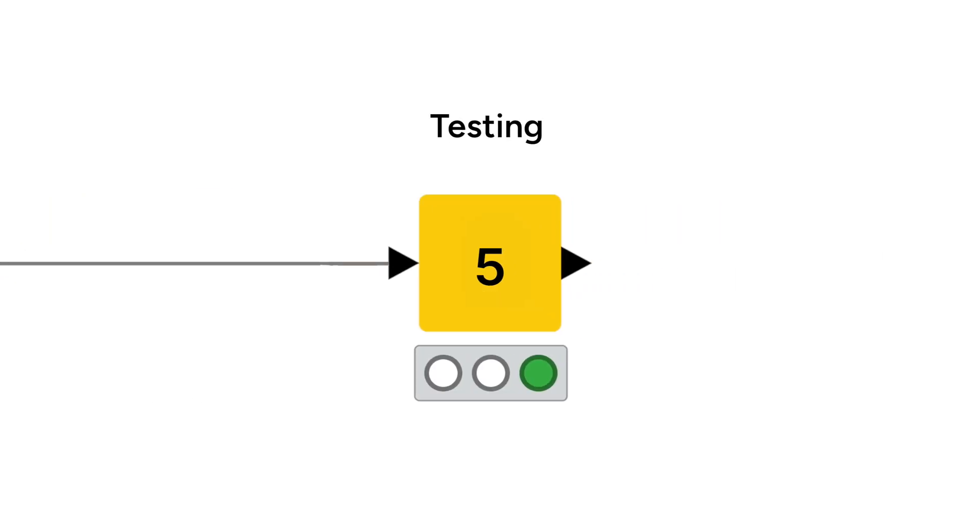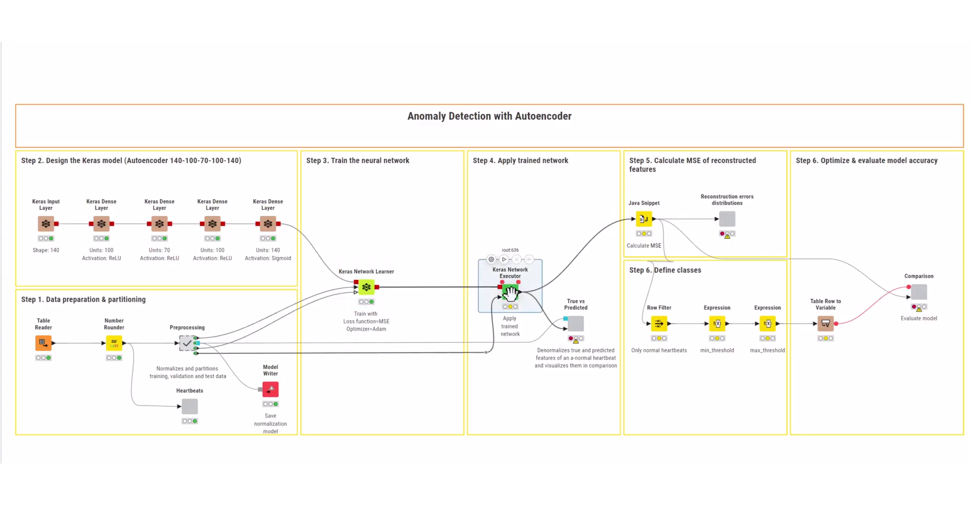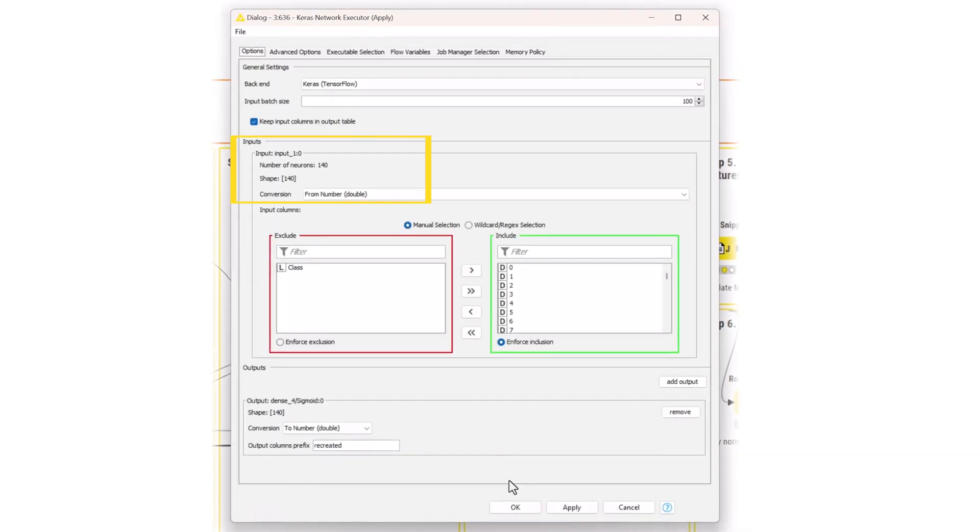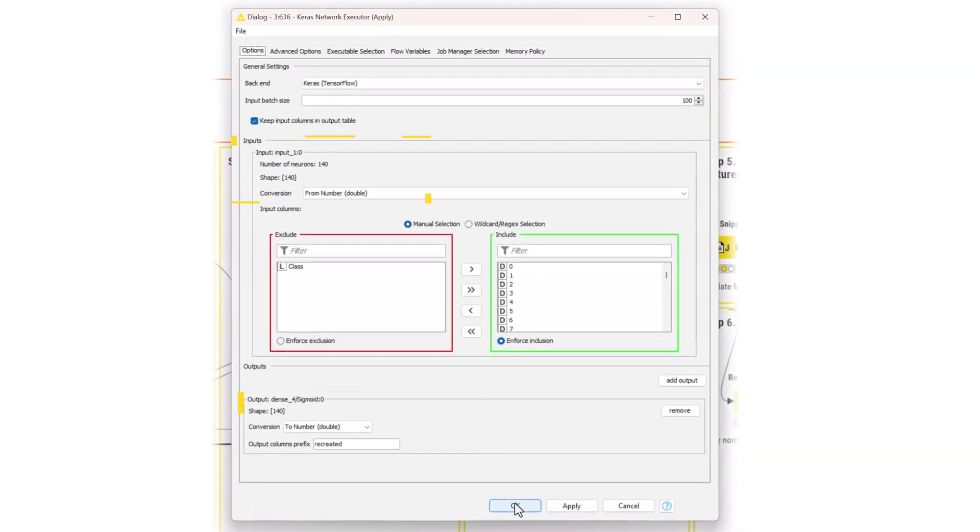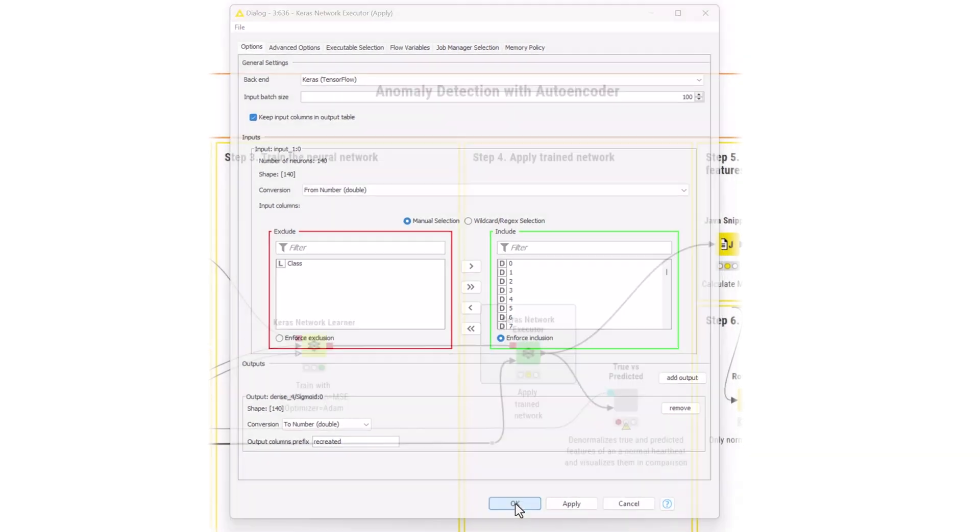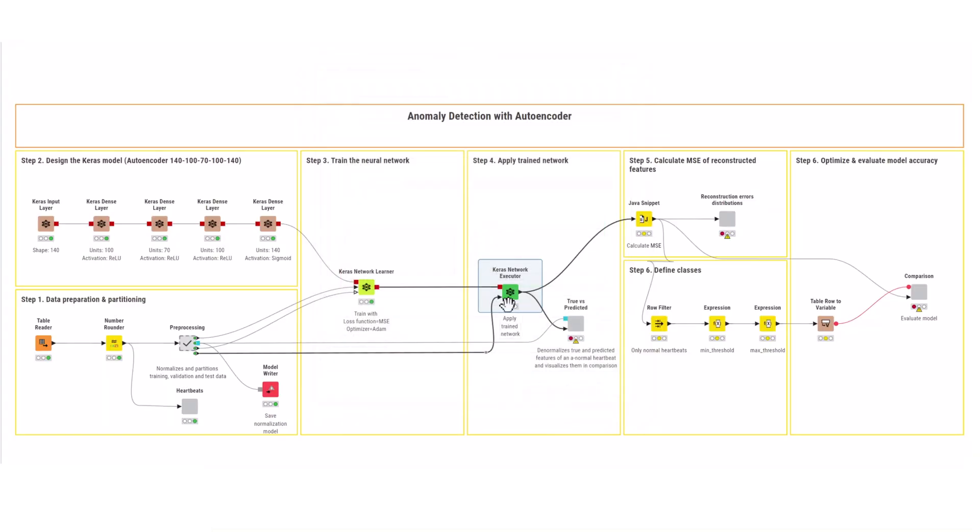After the network is trained, apply it to the test data with the Keras Network Executor node. Simply configure the input and output setting, and then execute the node. This node produces the reconstructed features.